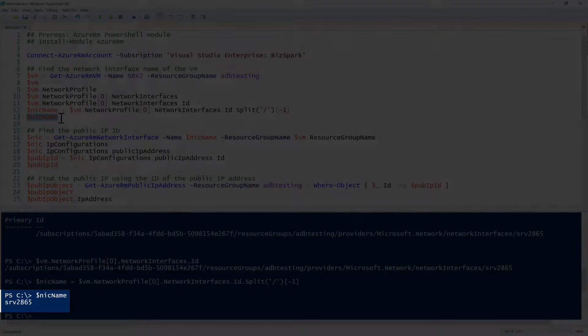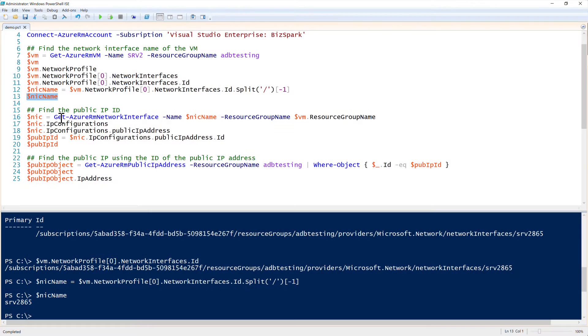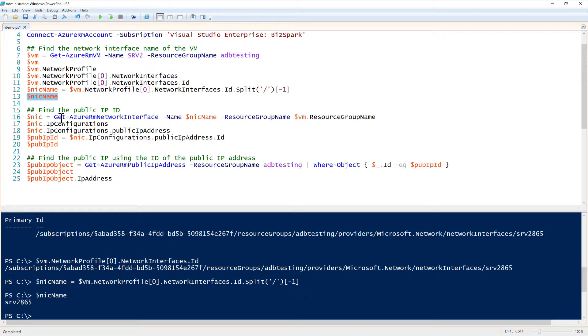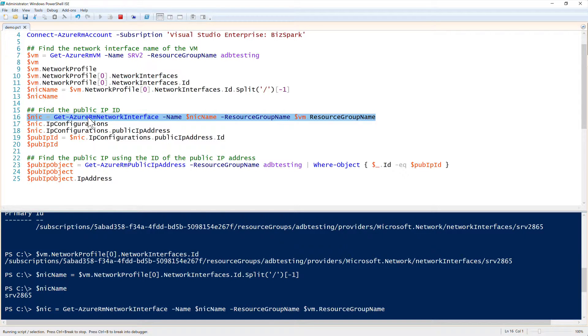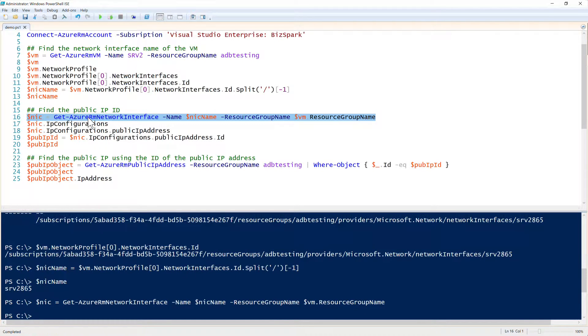So now we can go on to the next step of finding the public IP's ID. To do that, we use the Get-AzureRMNetworkInterface command using that nickname that we got earlier, and then providing the resource group name to make this code a little bit more dynamic. You see that I'm using the resource group name of the virtual machine there. So I'll go ahead and run this and grab my NIC information.